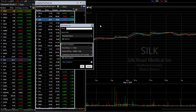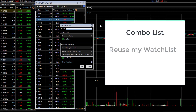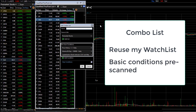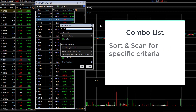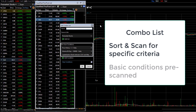Now you might be wondering why I didn't just use these conditions in a scan. It's simple. A combo list lets me reuse my watch list knowing that my basic conditions are already pre-scanned. Now I can sort or scan this watch list for specific criteria and know that my basics are already taken care of.